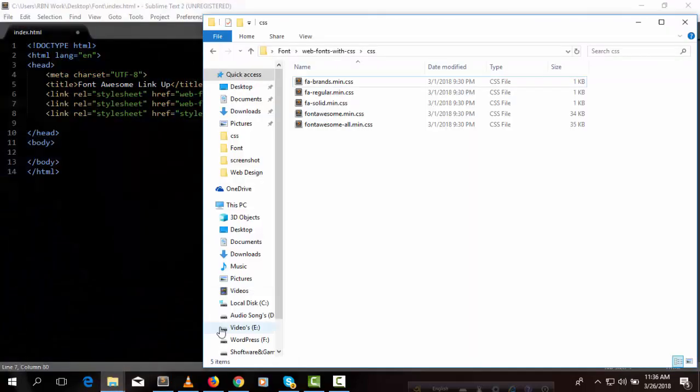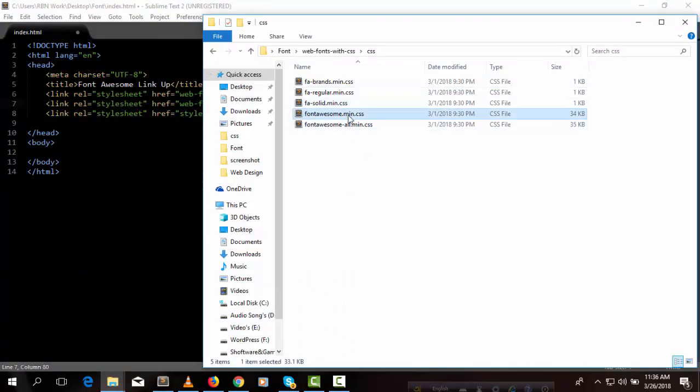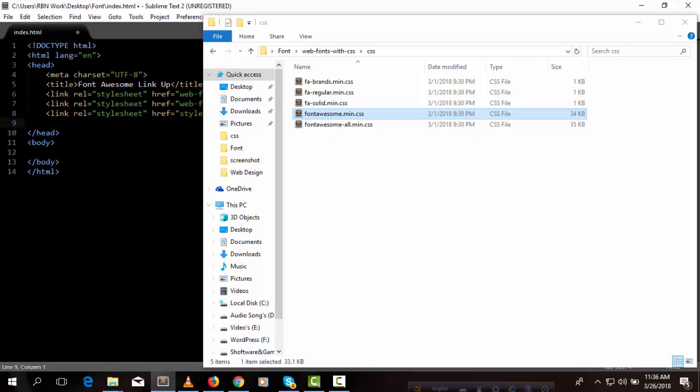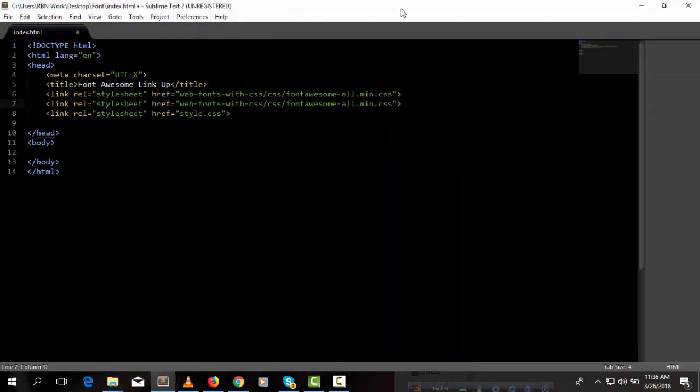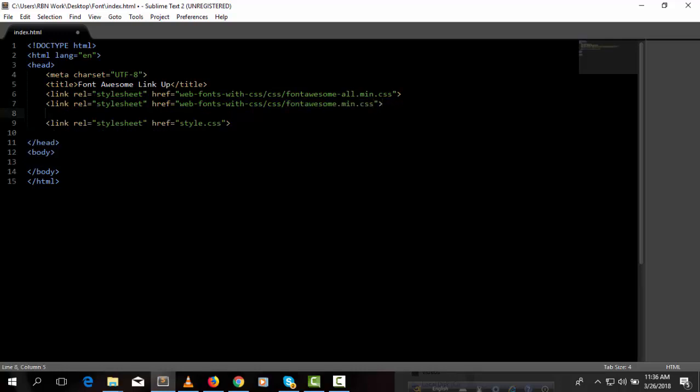So next one is fontawesome.min.css - link rel CSS.